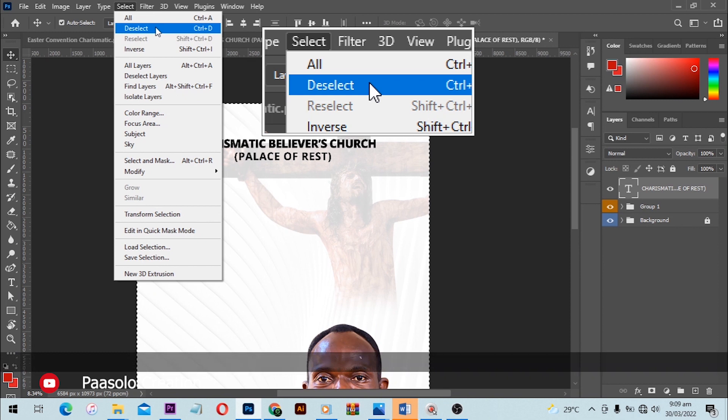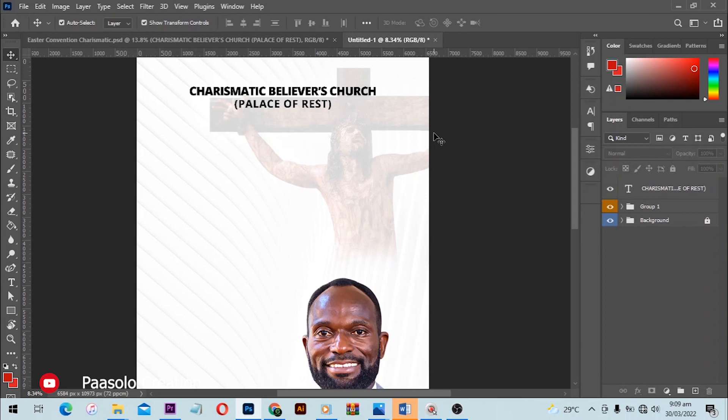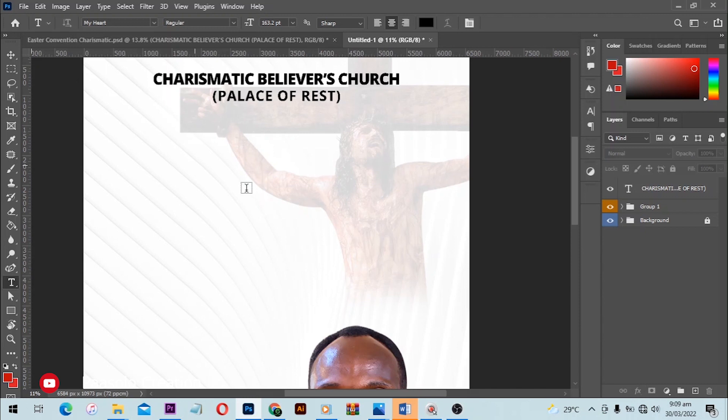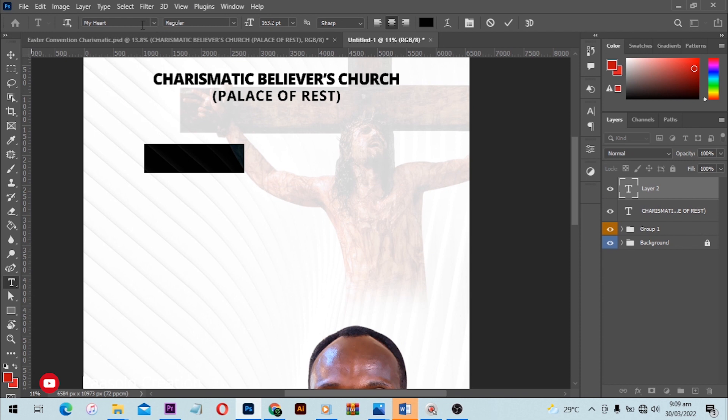Next is to add the Easter Convention text. I typed 'easter' in lowercase and 'CONVENTION' in uppercase. For the font I went with Open Sans — make sure you note the font so you can use it in your projects.